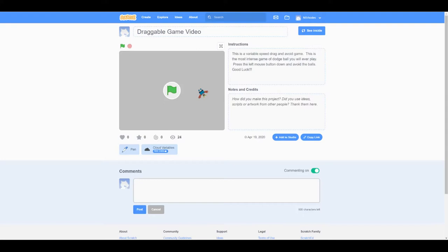It has went by so fast. In this class usually we've moved on to some Alice and some Java. We've even done a little Lego programming. Since we didn't do any of that, we're gonna do something a little different with our scratch.